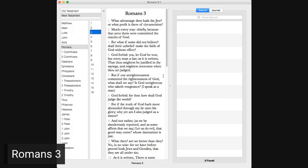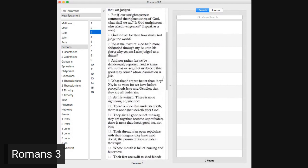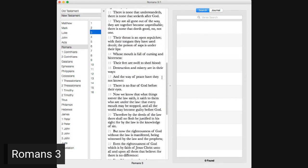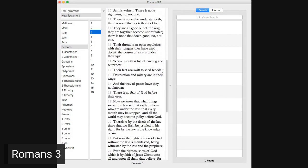What then? Are we better than they? No, in no wise. For we have before proved, both Jews and Gentiles, that they are all under sin. As it is written, there is none righteous, no, not one. There is none that understandeth, there is none that seeketh after God, they are all gone out of the way, they are together become unprofitable, there is none that doeth good, no, not one.